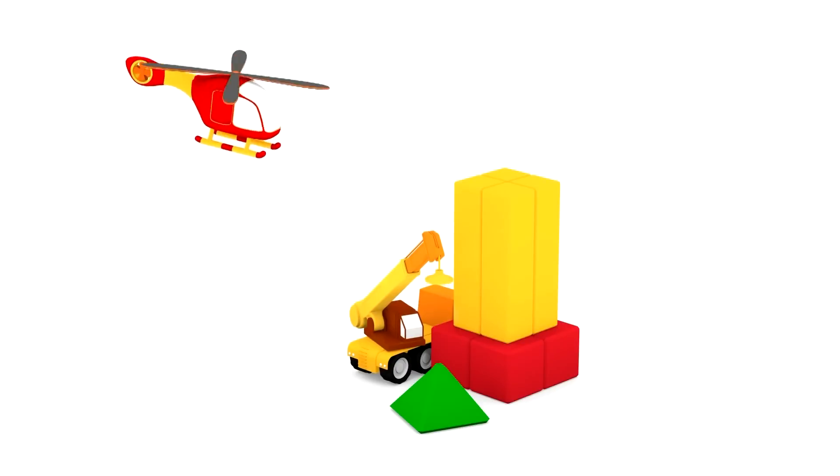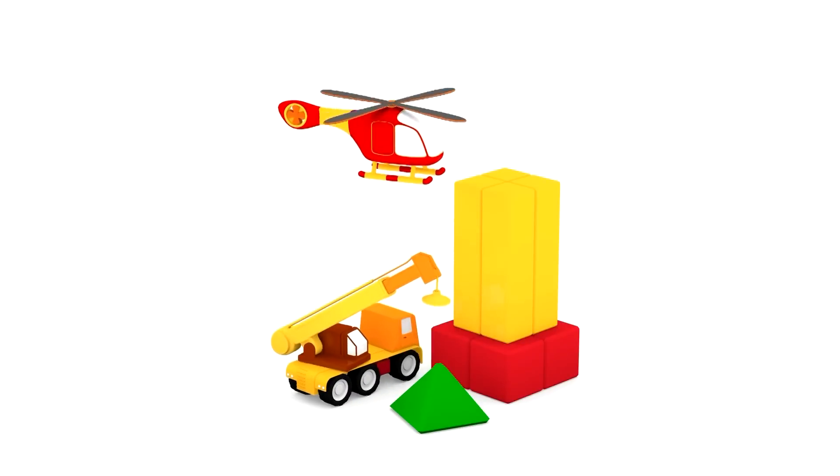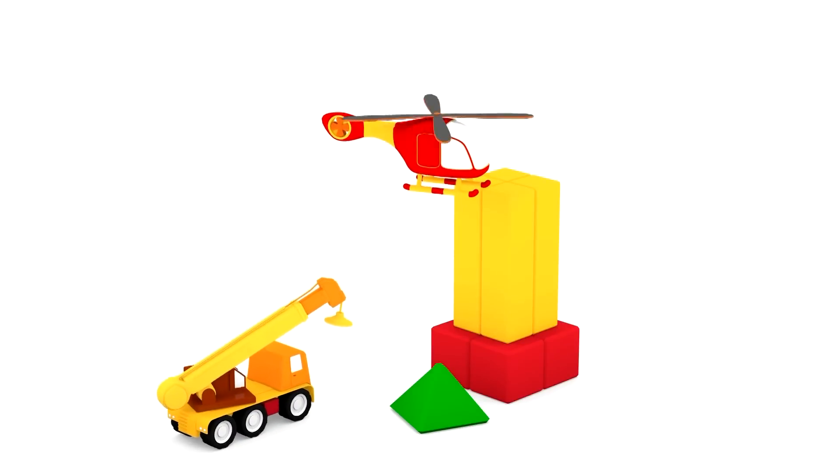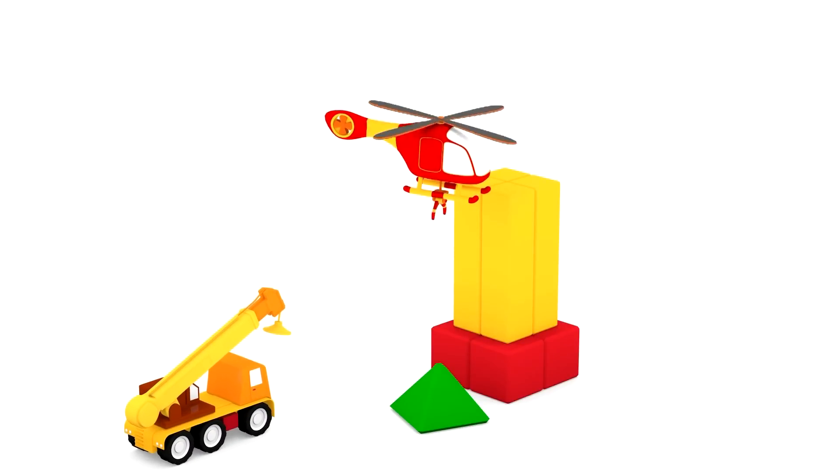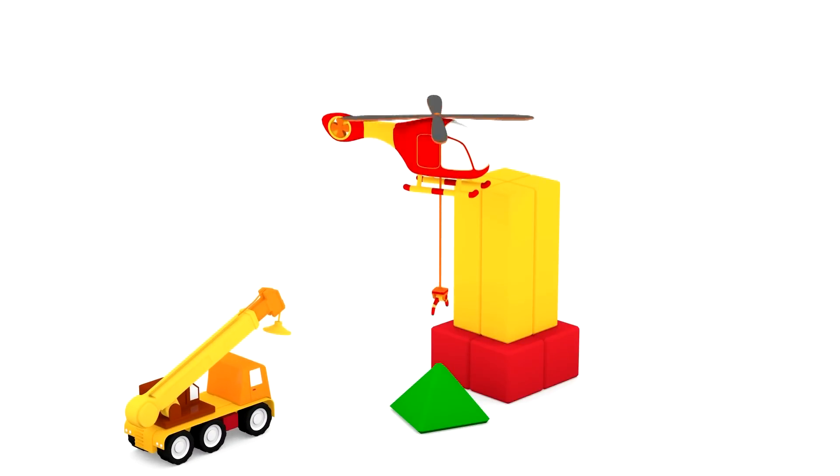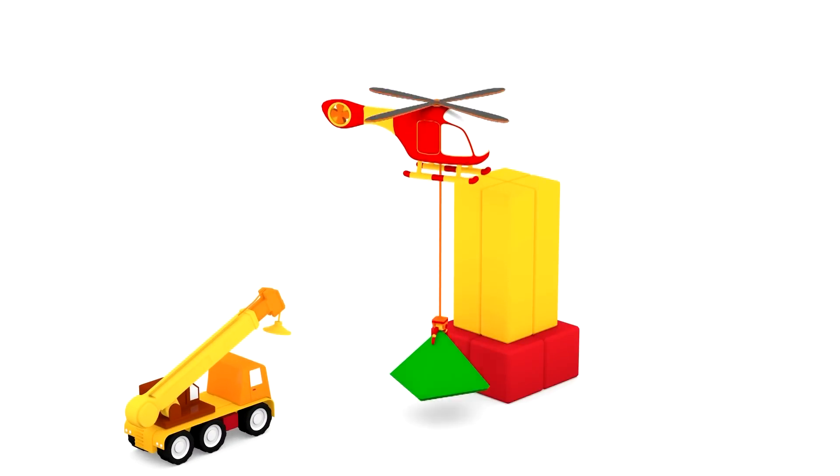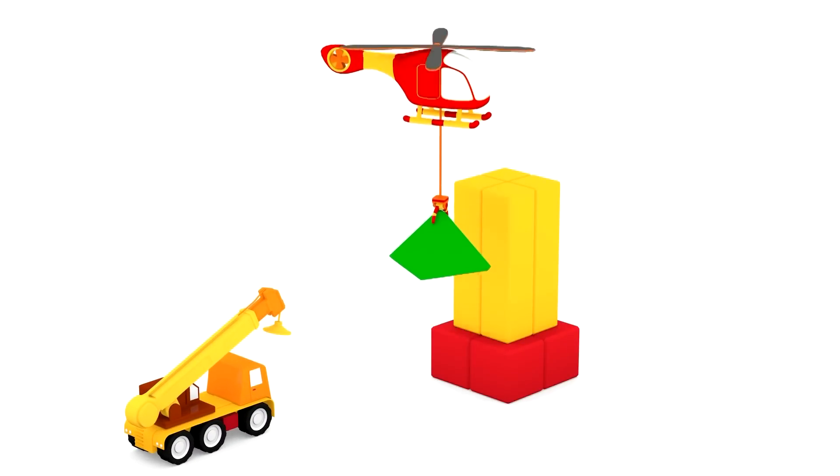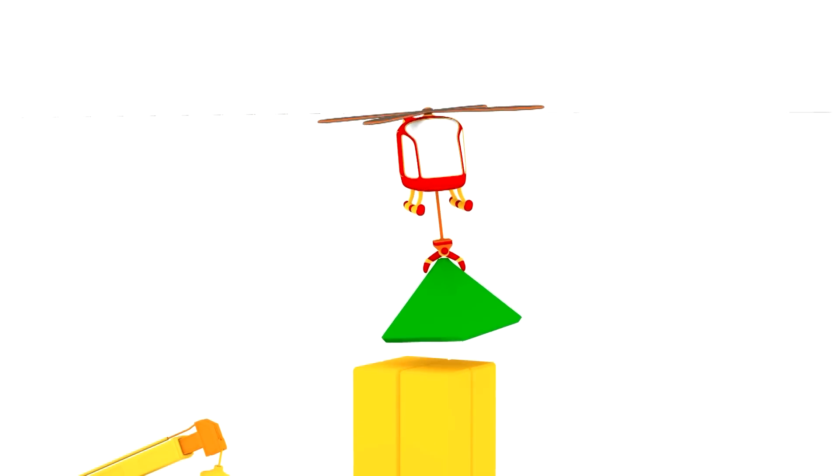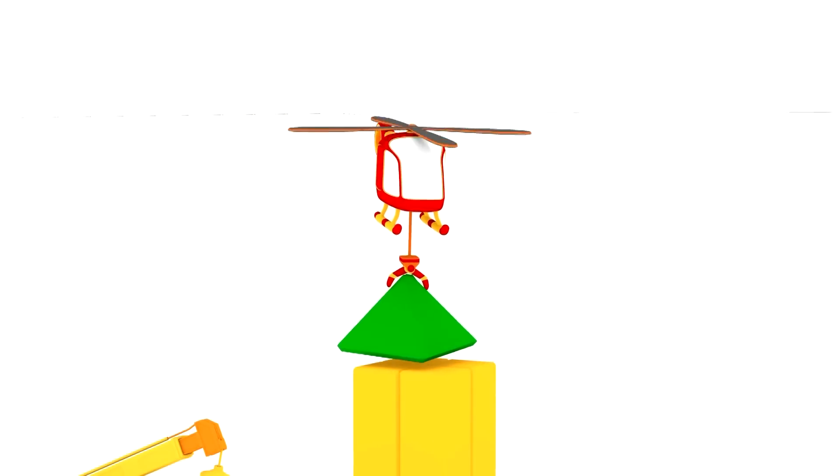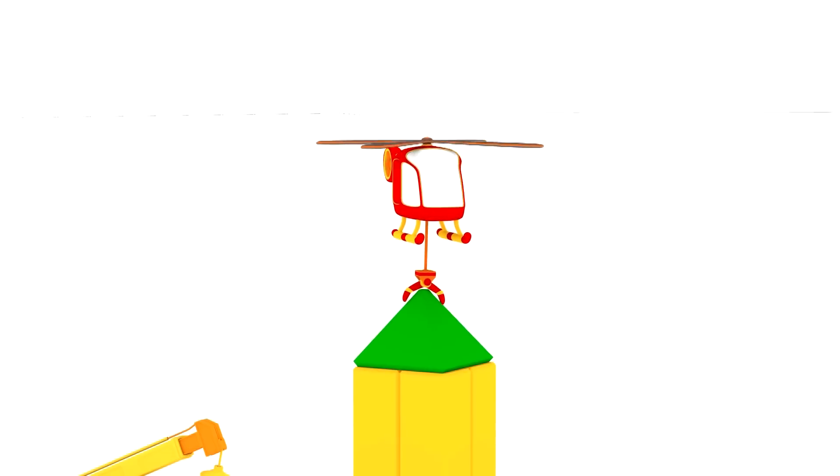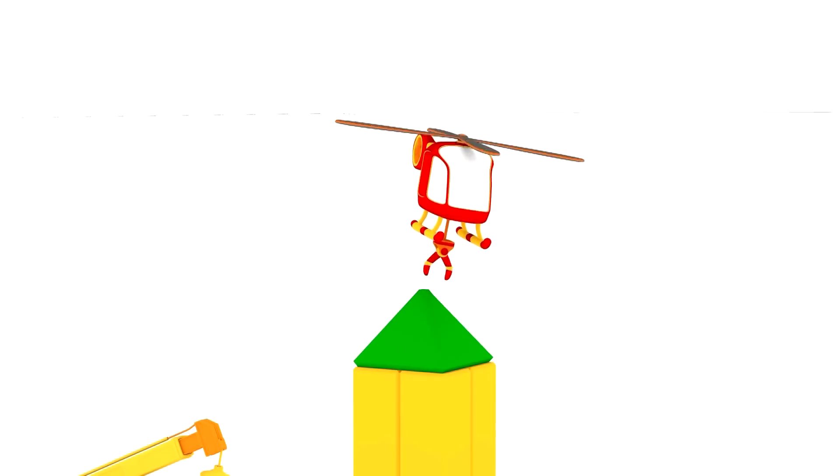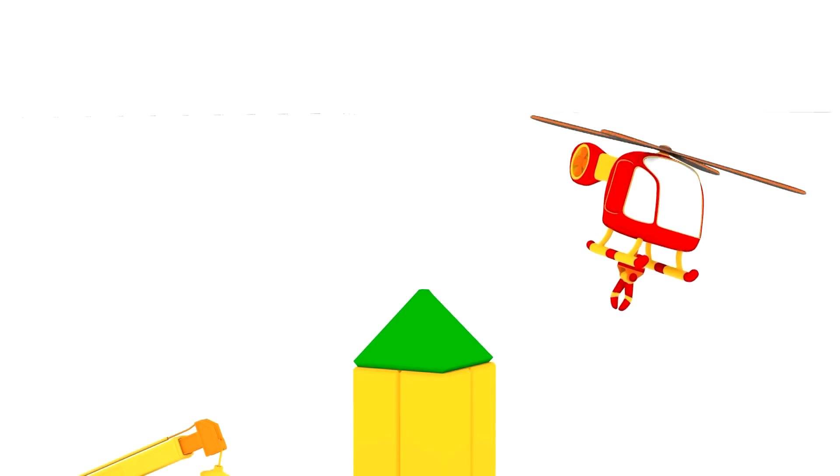Hey, look! Our new helicopter friend. It can easily lift the pyramid and drop the green pyramid into place on top of the yellow tower.